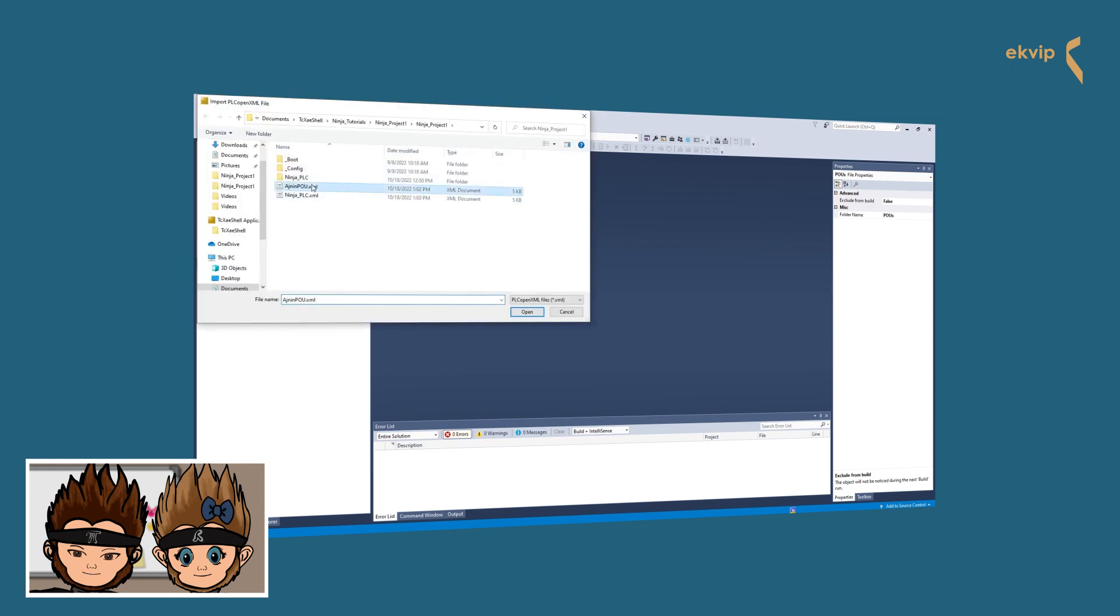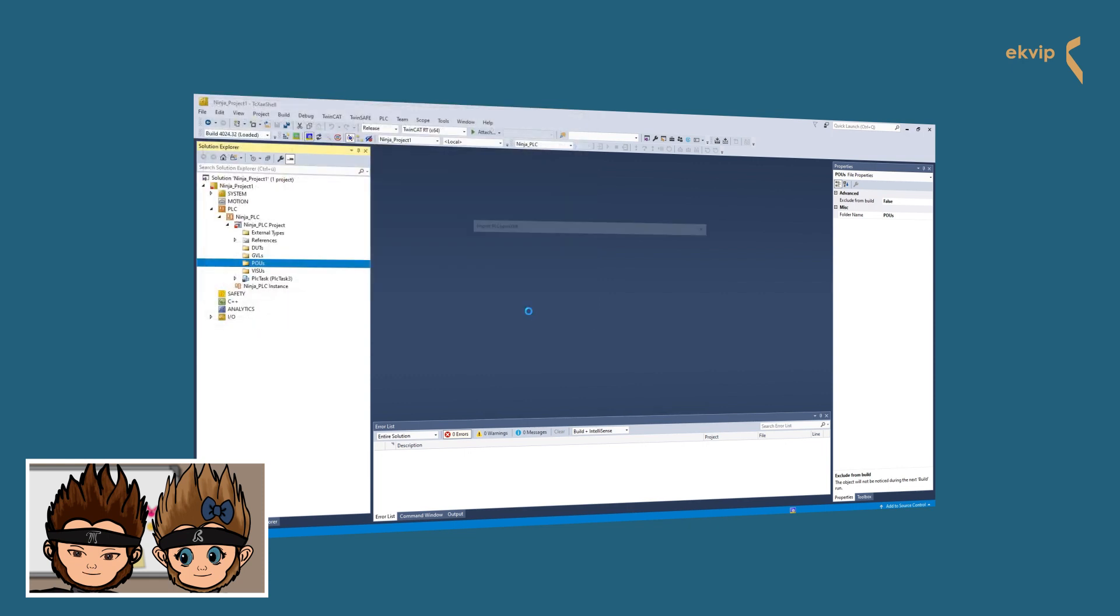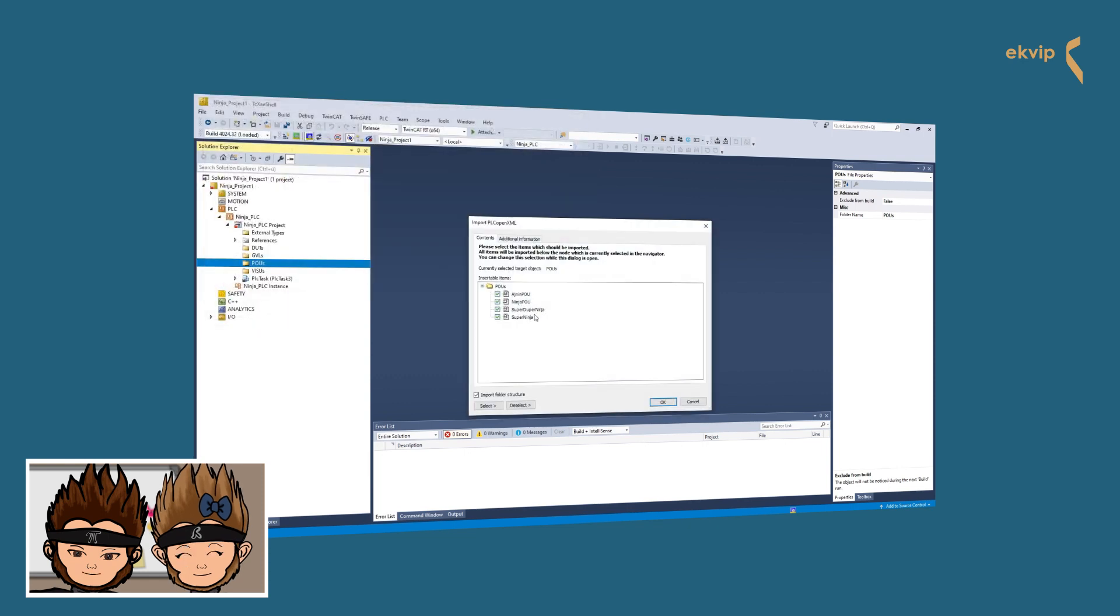A new window opens. Select the file you want to import. Now a dialog opens in the tree structure. You can select the objects you want to import.